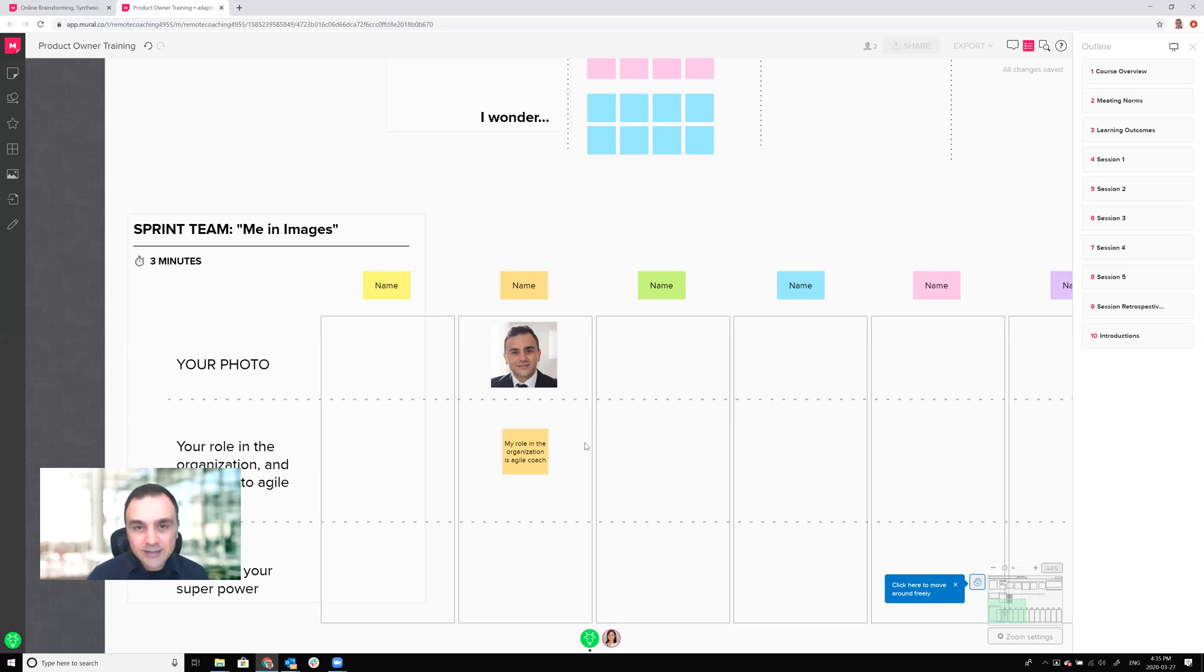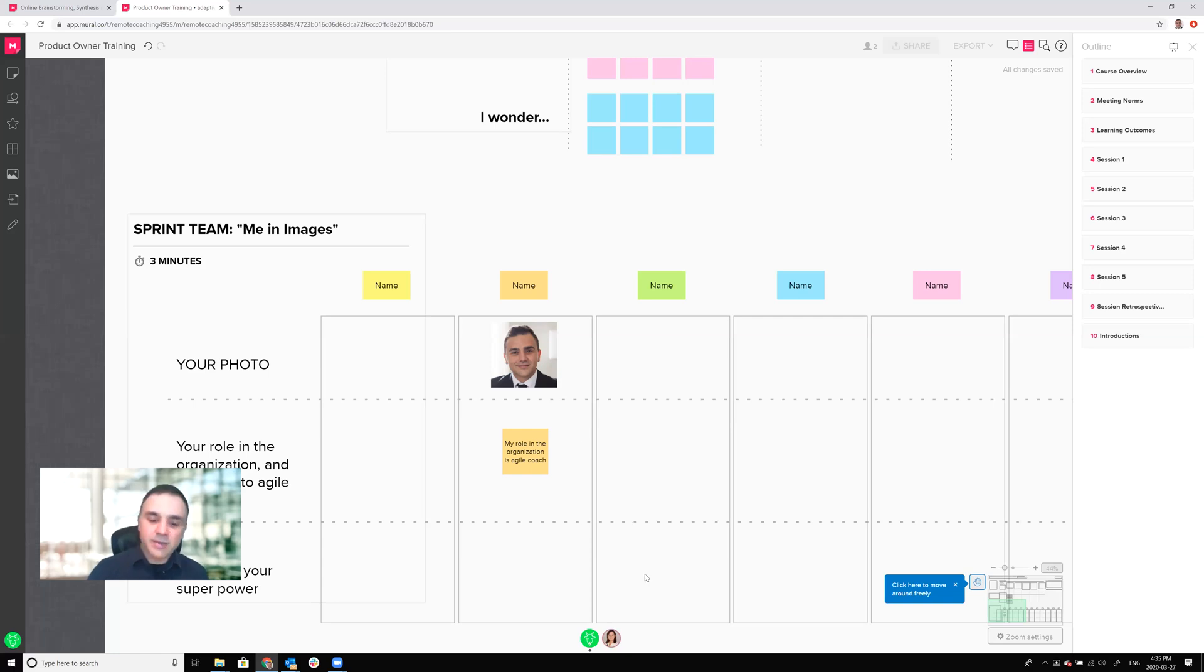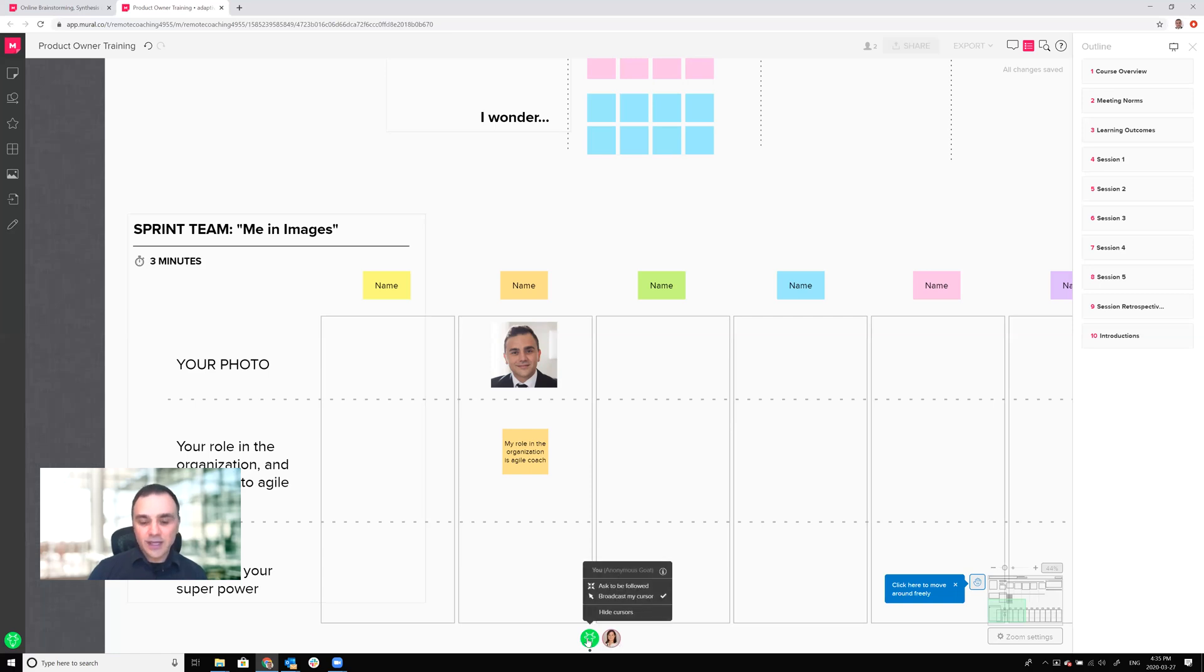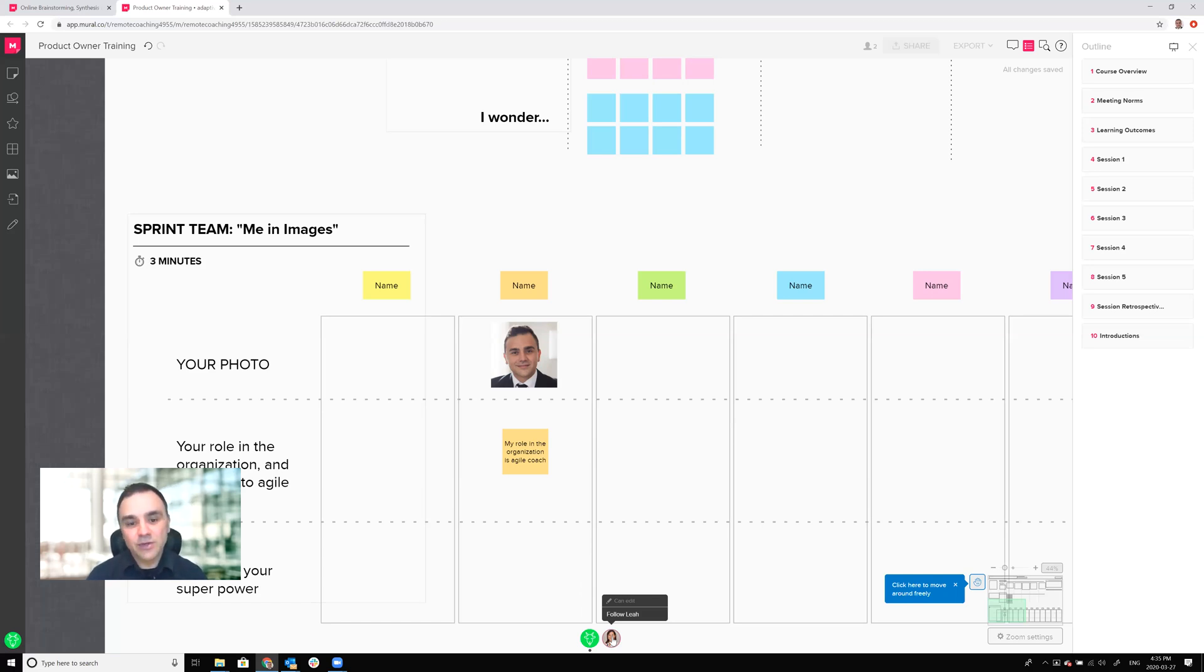Finally the last step is to understand who else is participating in your mural. By looking at the bottom of your screen you'll notice that there's different profiles that show up. These are avatars. If you click on someone's profile you'll be able to follow them and so as they're moving around the mural you can see what they're doing and view it from their perspective.